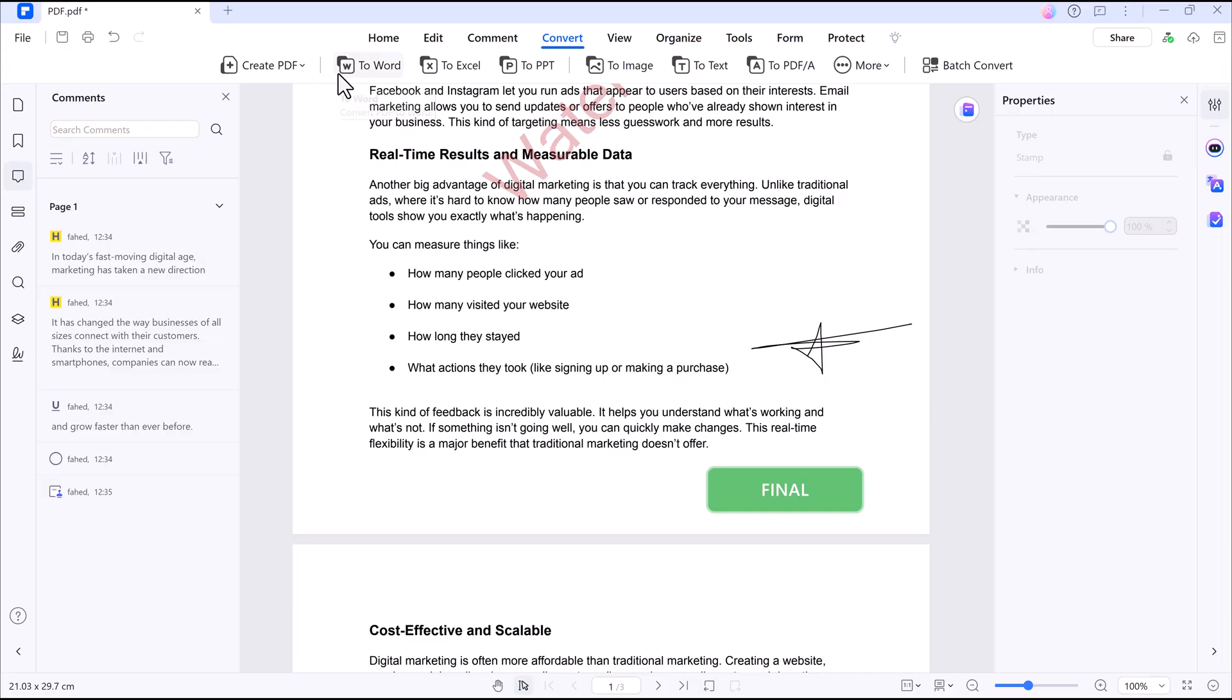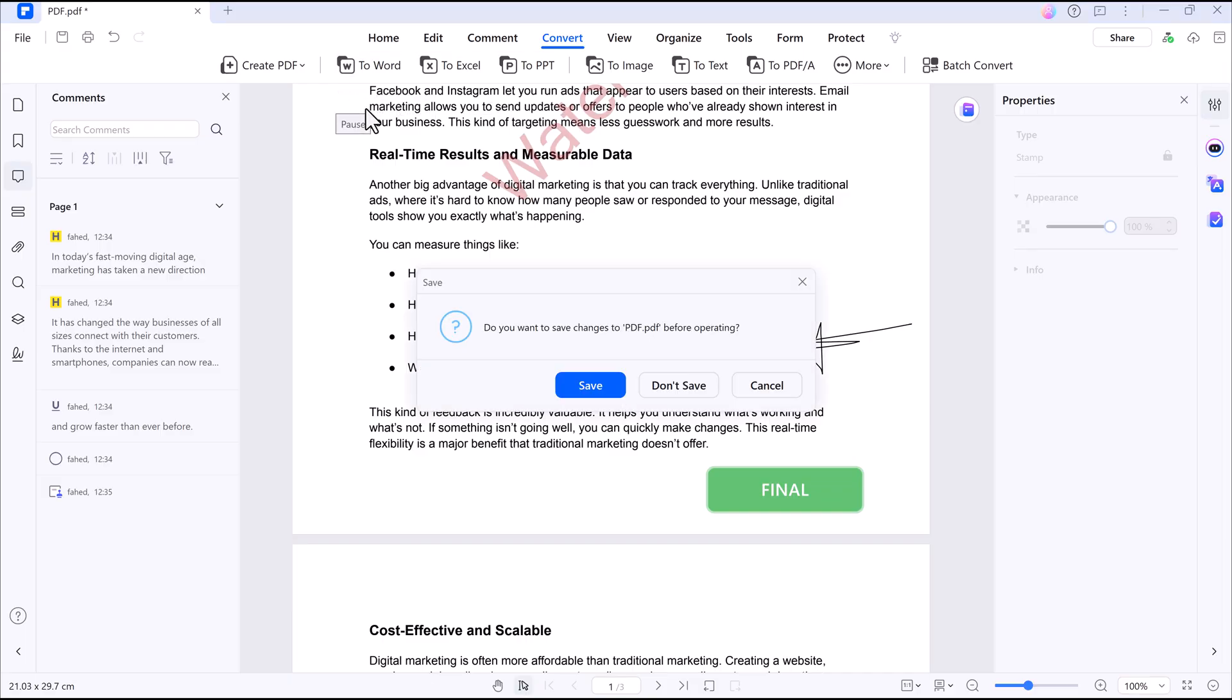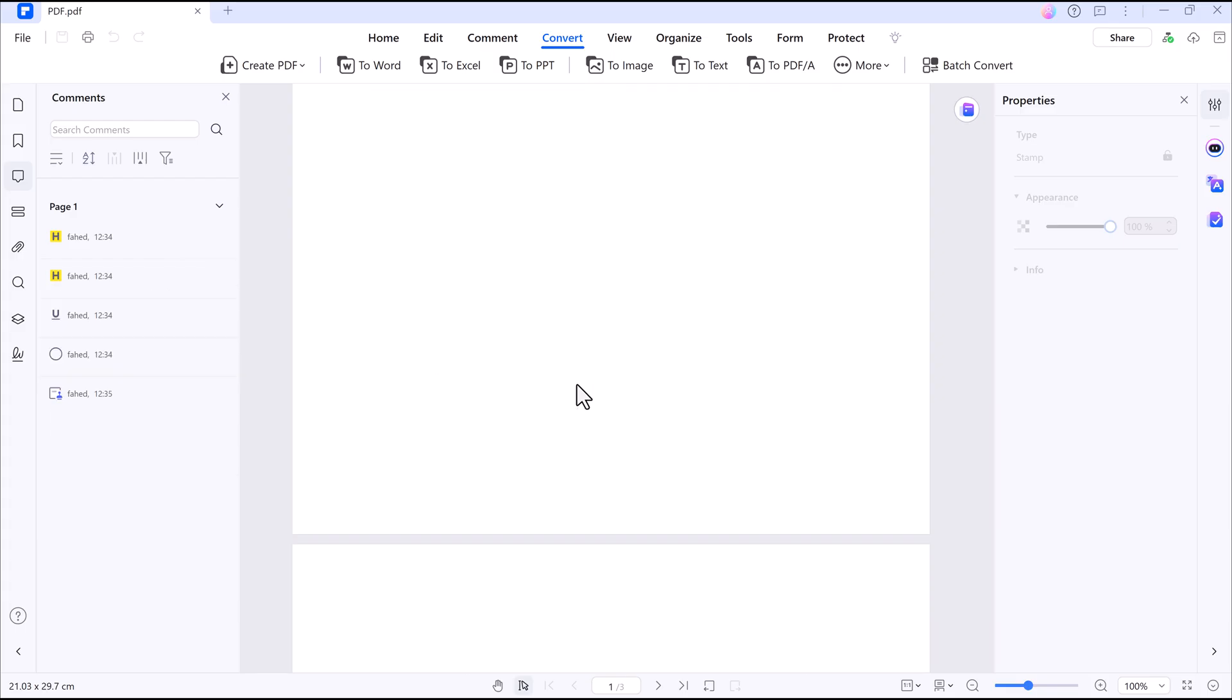You can convert your PDFs to Word, Excel, PowerPoint, and more with just one click.